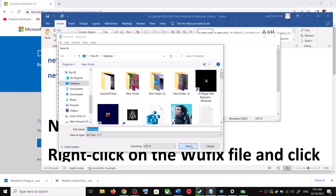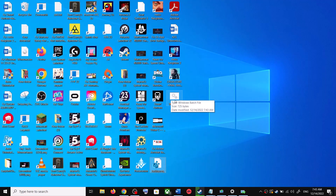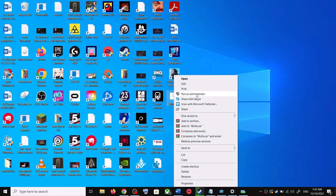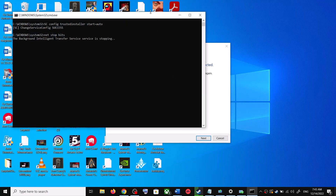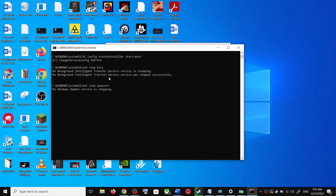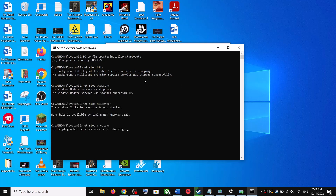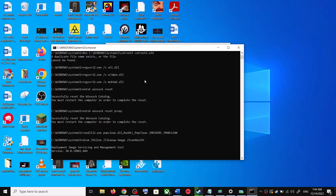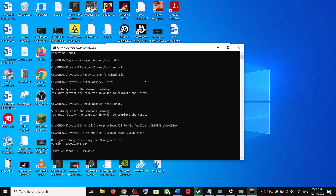Set the save location to Desktop, name the file 'wufix.bat', and for Save As Type select All Files. Click Save. Go to the Desktop, right-click on wufix.bat, and click Run as Administrator — make sure you open it as an administrator. Click Yes to allow. This will open Command Prompt, stop all Windows Update services, and run a couple of scans. Let the scans complete; they will take some time.